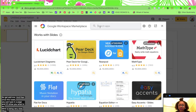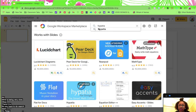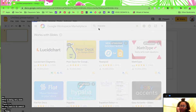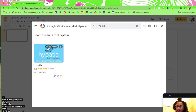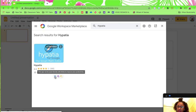So you do search apps, type Hypatia and it'll find it, and then you just have to install it. Notice that it works for Slides, Docs, and Forms.